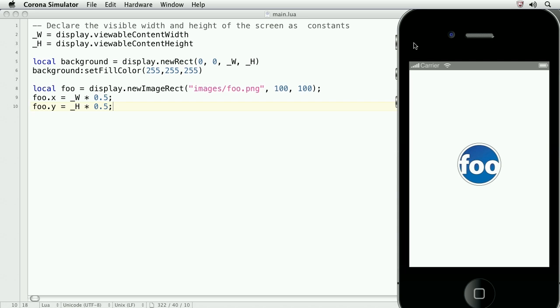On the screen, I've got a display object assigned to the variable foo. In this lesson, we'll attach a touch event listener to foo, and we'll also attach a runtime enter frame listener to the application. The purpose here is just to show you how to attach event listeners. We'll cover enter frame and touch listeners in greater detail later in the course.